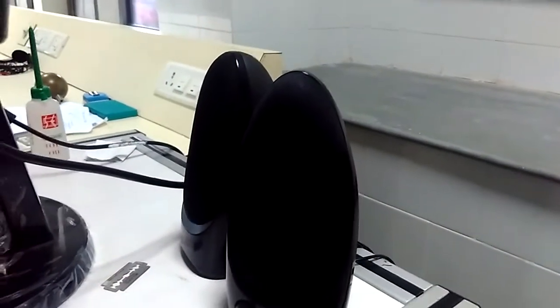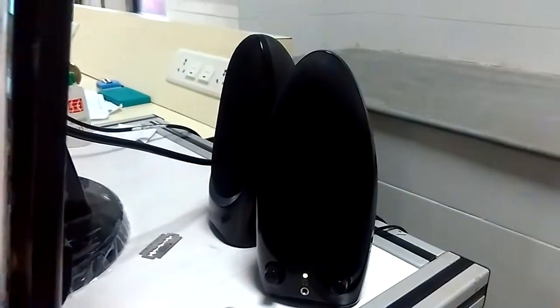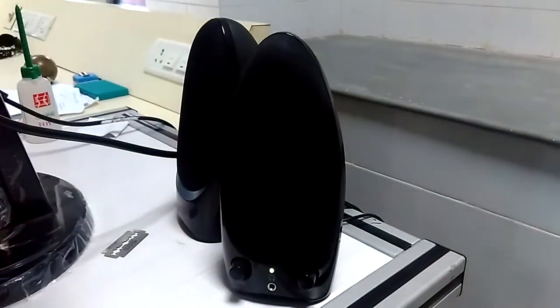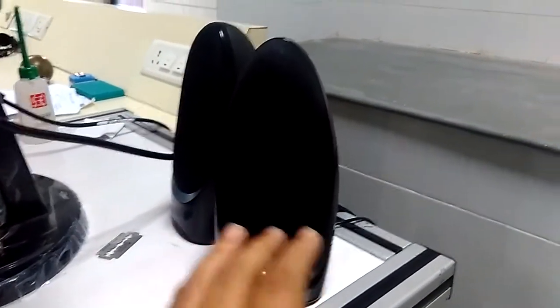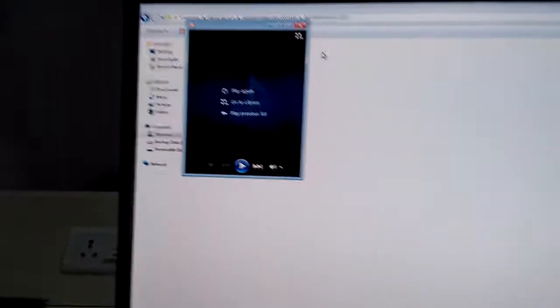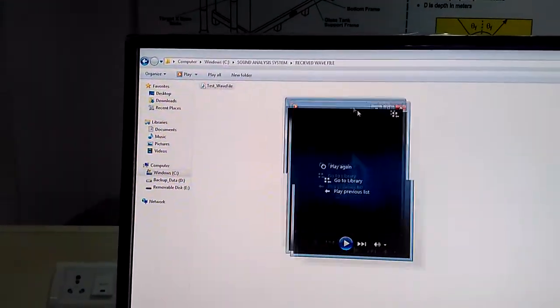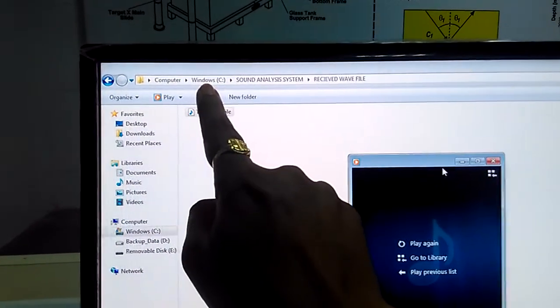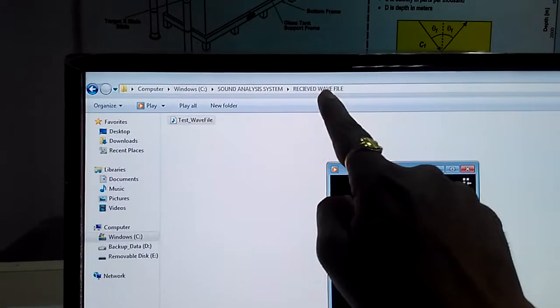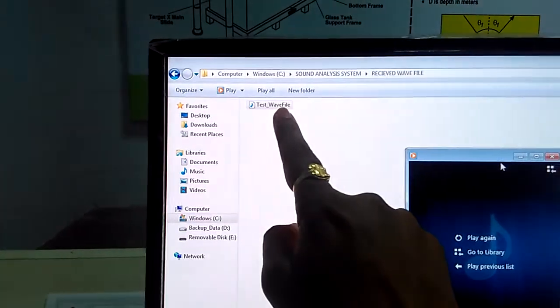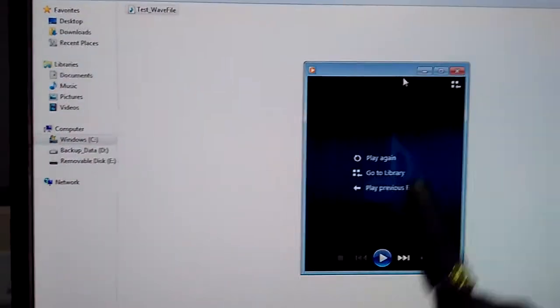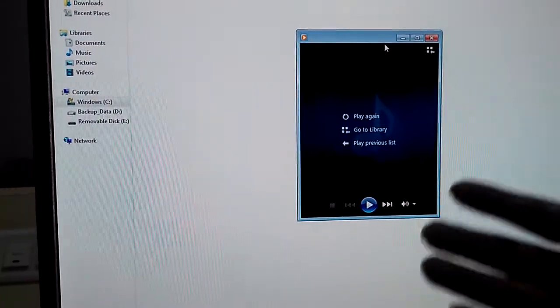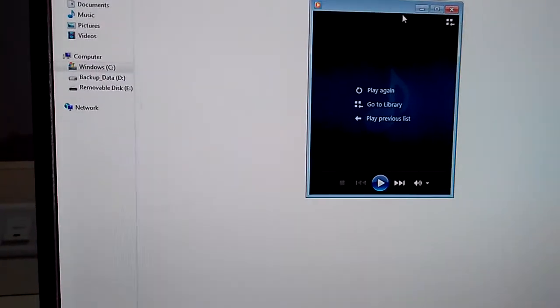Now this is the sound coming. When I just struck that glass, that part is also captured by the device. This is one minute, we have this test wave file. I can again repeat the path where you have to do this thing: computer, Windows C, then sound analysis system, and then received wave file. In this wave file you can see the test wave file. Whatever data is recorded is again played with the help of the speaker. That is the recorded file. Earlier only we saw the FFT and the time plot.